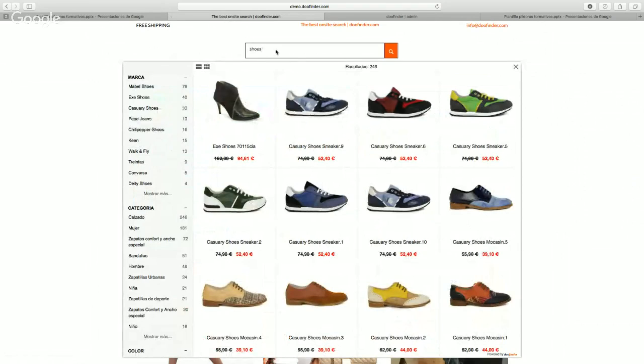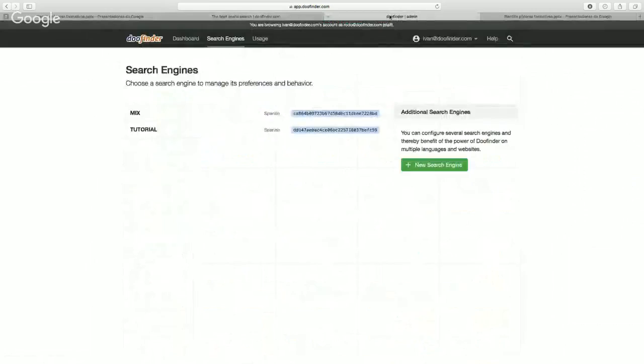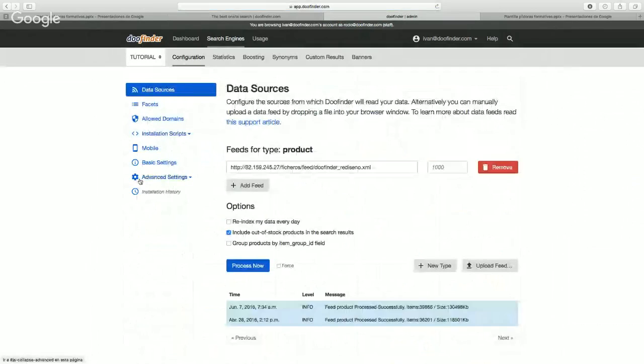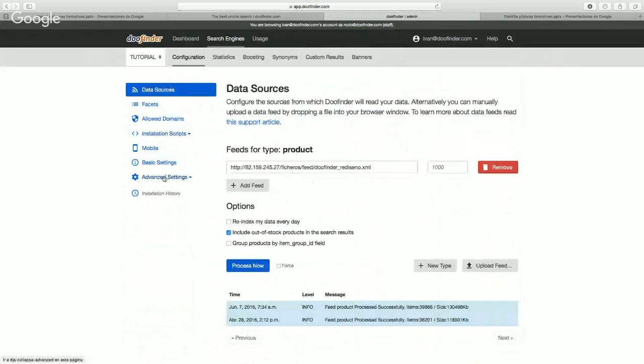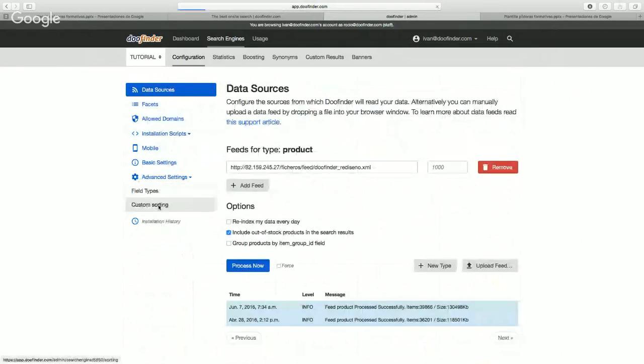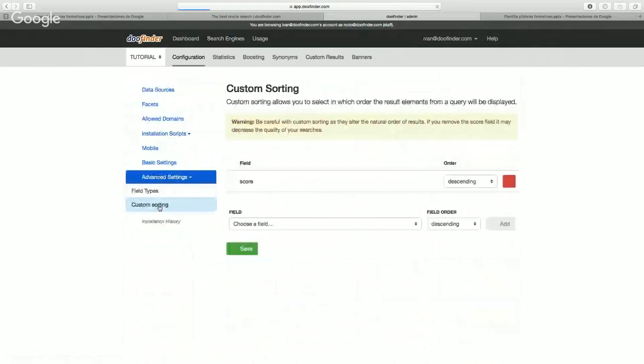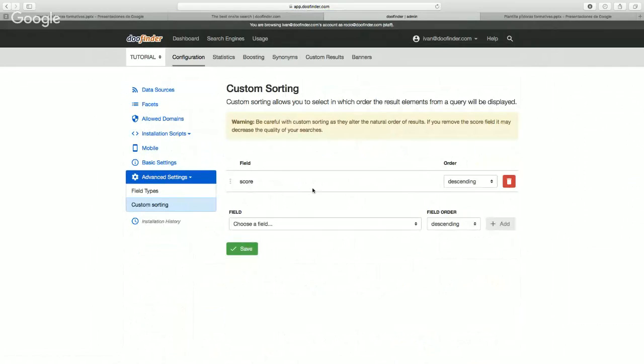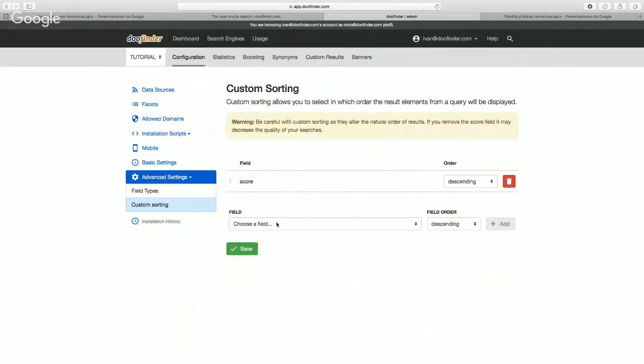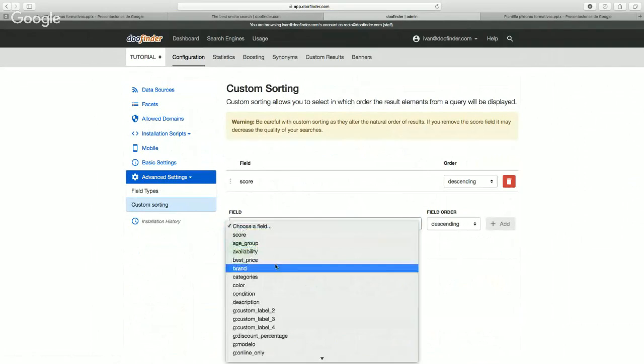To create a custom sorting, we have to go to our control panel, click on our search engine, go to advanced settings and custom sorting. For example, we can establish score as our first category and select best price as our second.